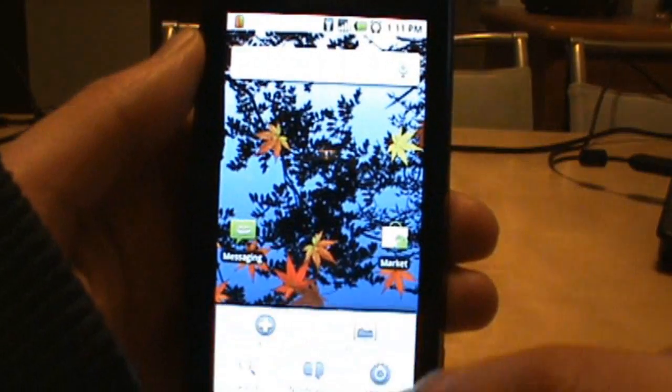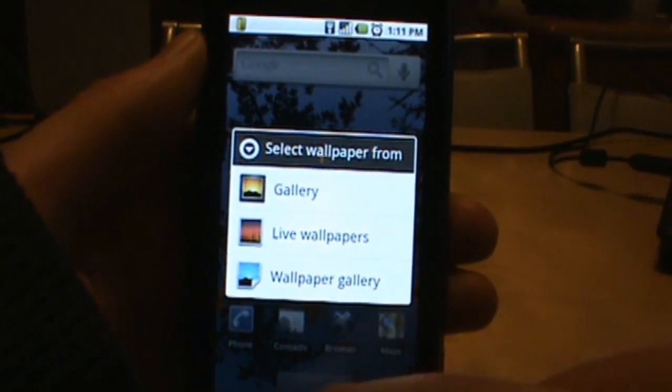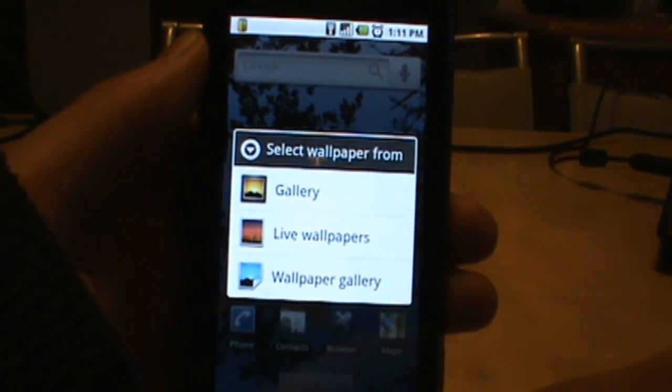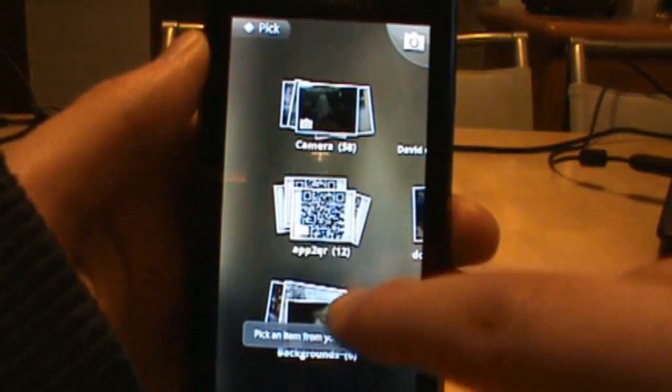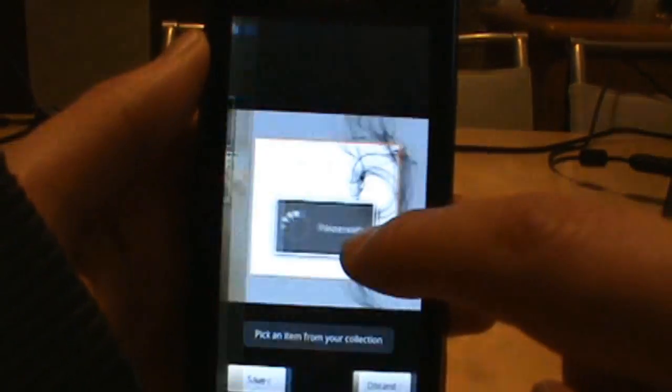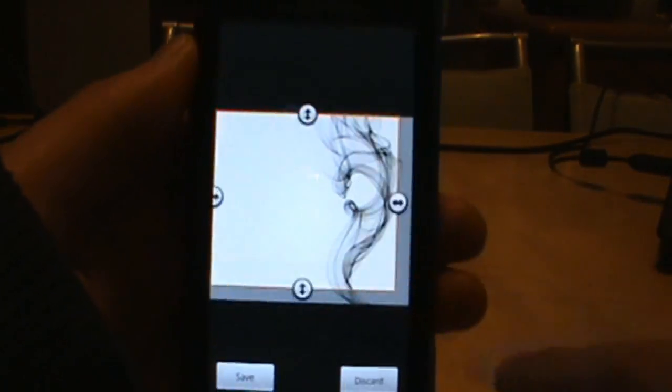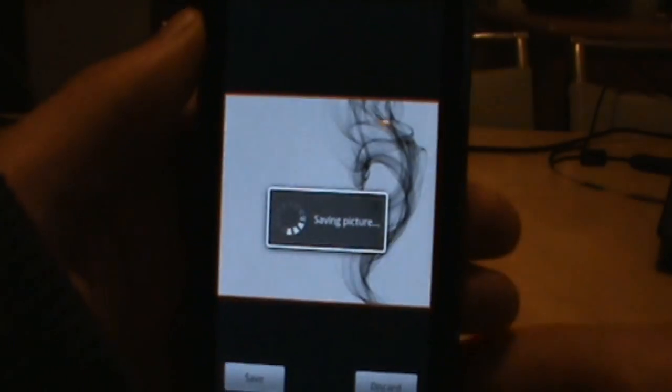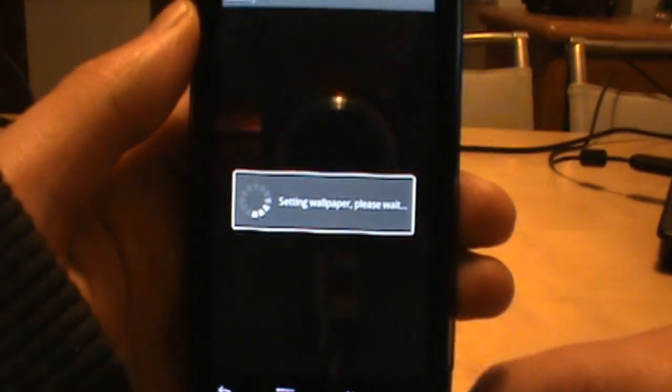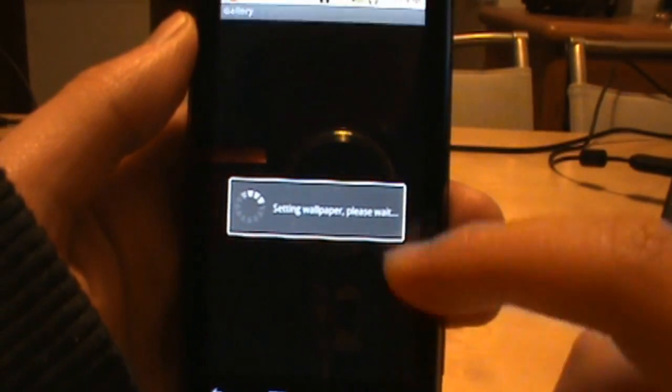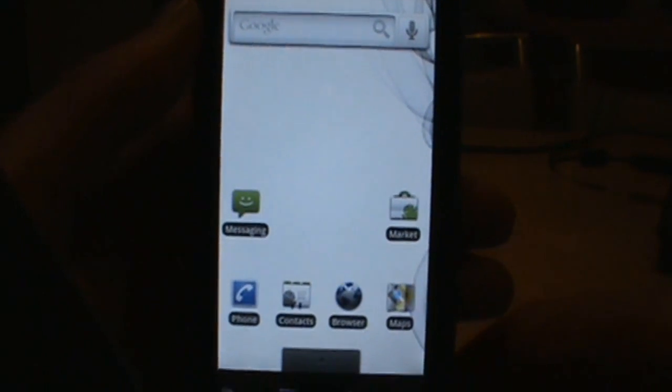I will show you, sorry let me go back here. I just want to go back to a stock wallpaper real quick. I don't know that you necessarily need to do this.